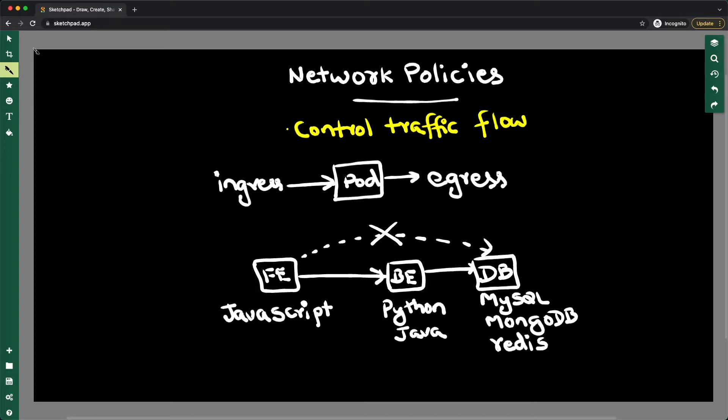Now for the use cases, you have multiple types of environments—production environment, staging, QA, dev, all these environments. Generally, you don't want the traffic from your non-prod environments to be talking to your prod environment.